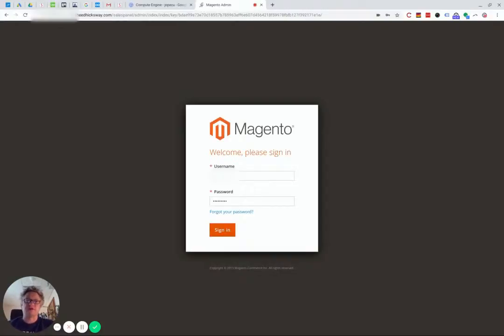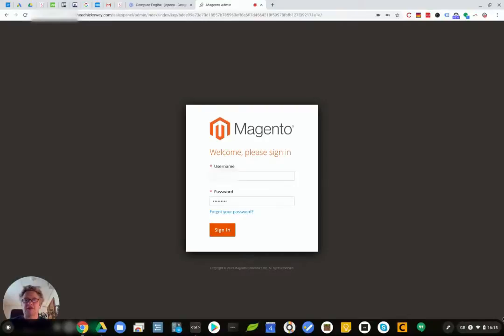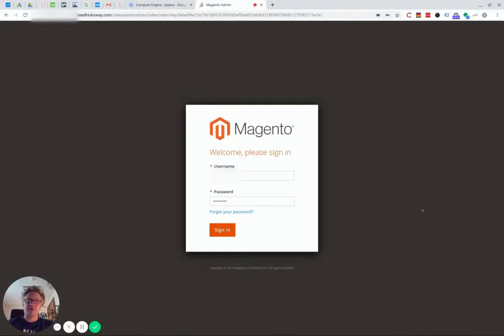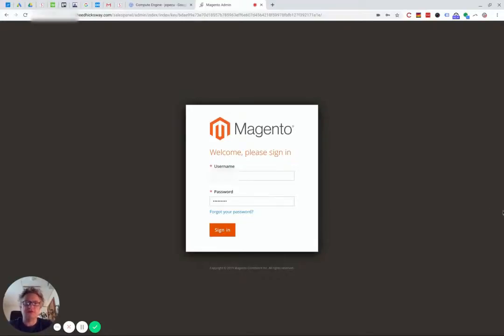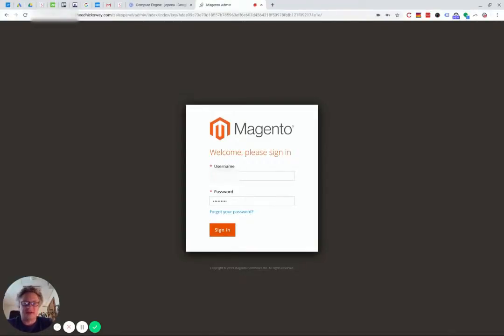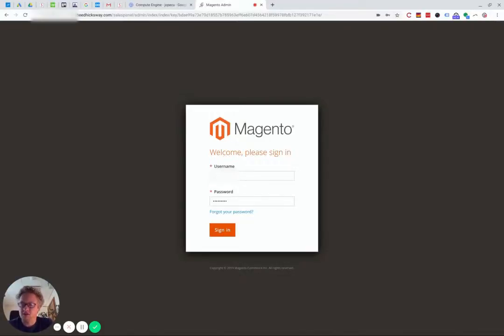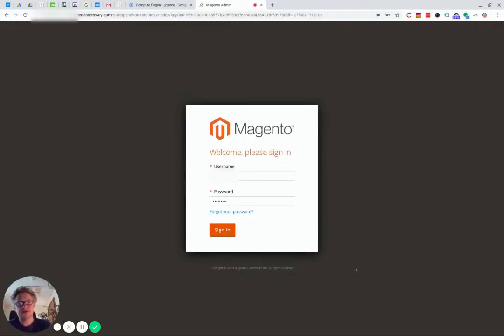So this first one is a website back office URL. For Magento by default is forward slash admin, and obviously you don't want to leave it at that when you go live because it leaves you open to hacking attempts. If you can use a URL that is more obscure than that, then the chances are they won't even find where your login page is and they'll move on to somewhere else.